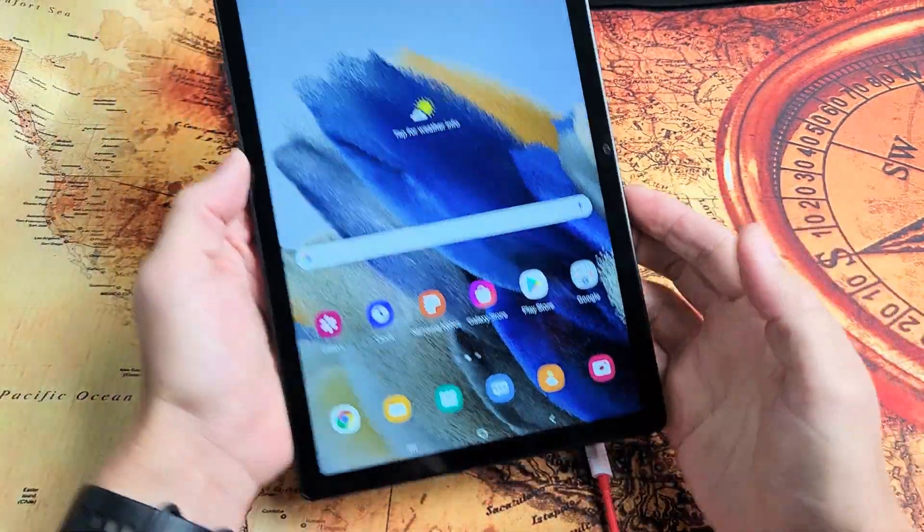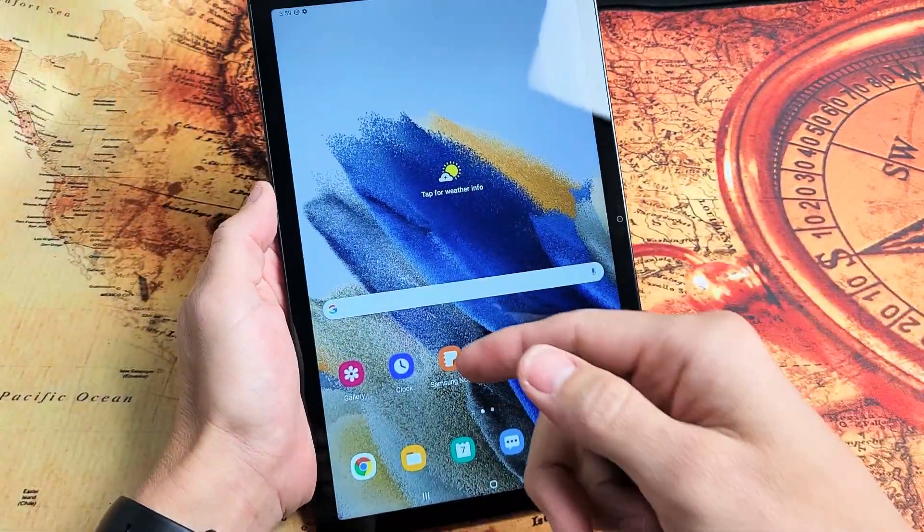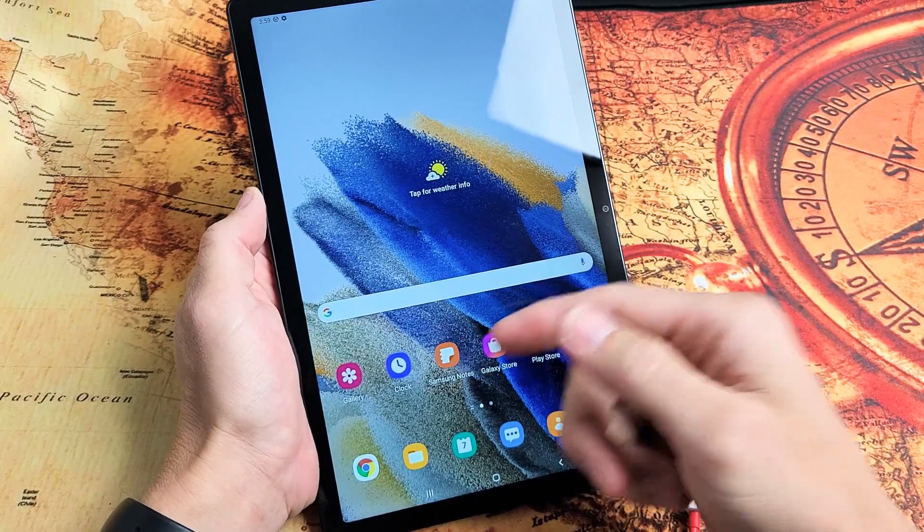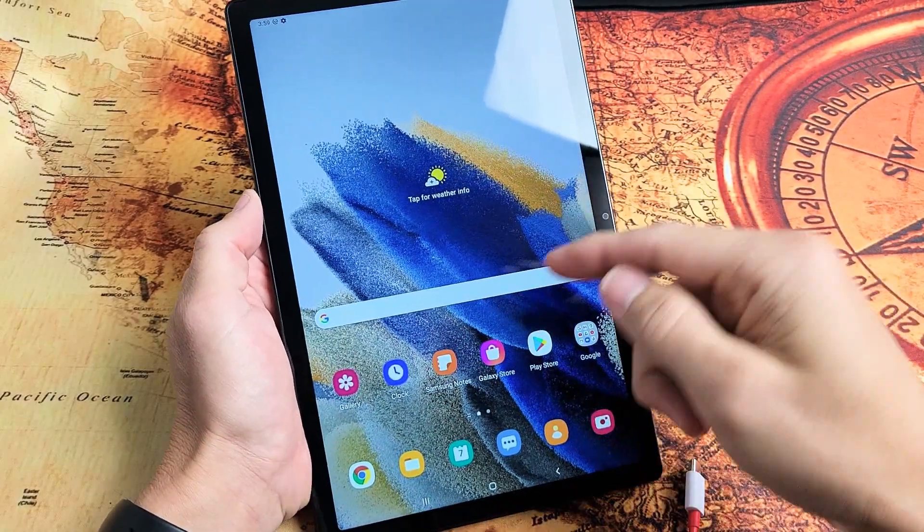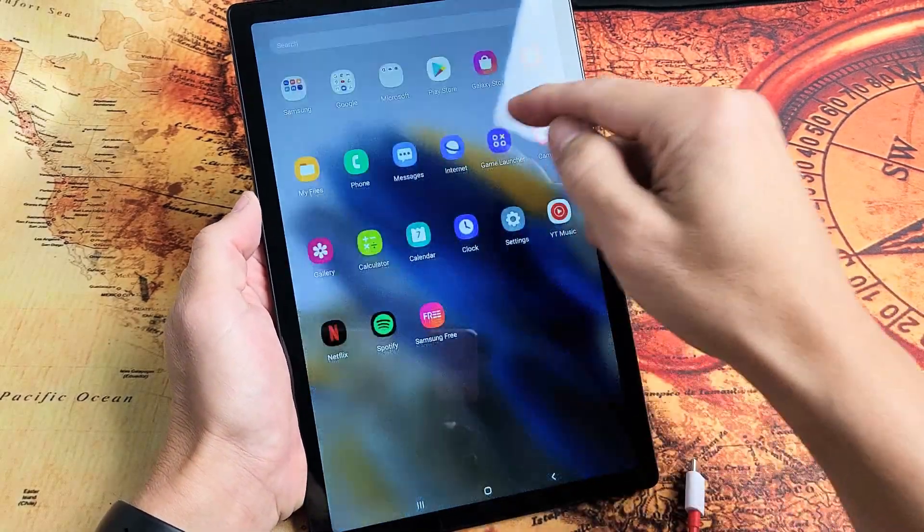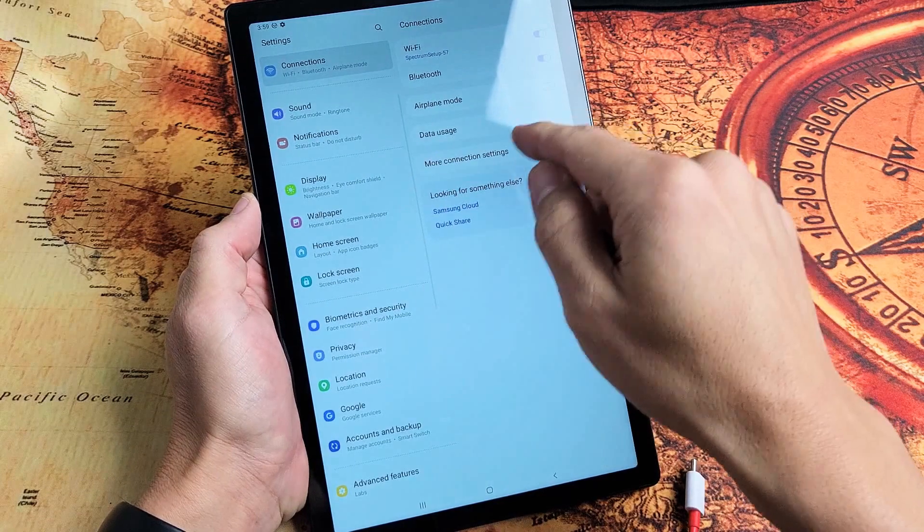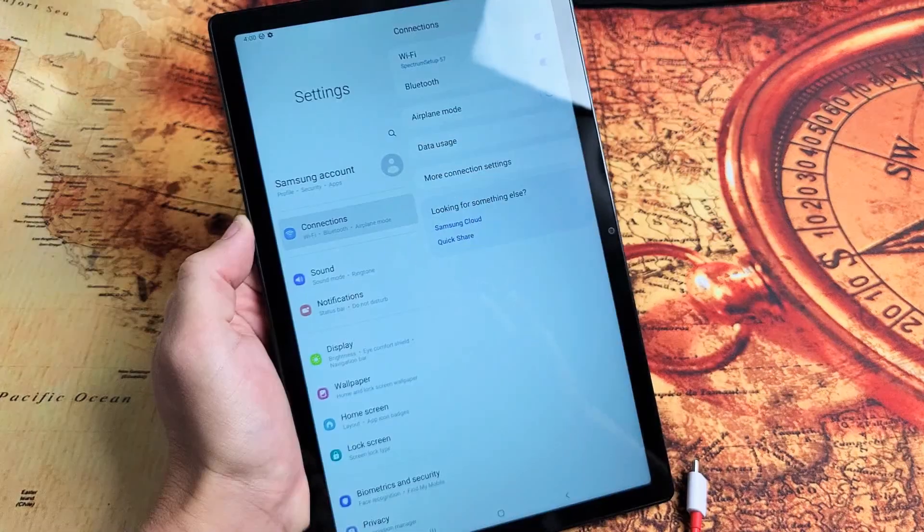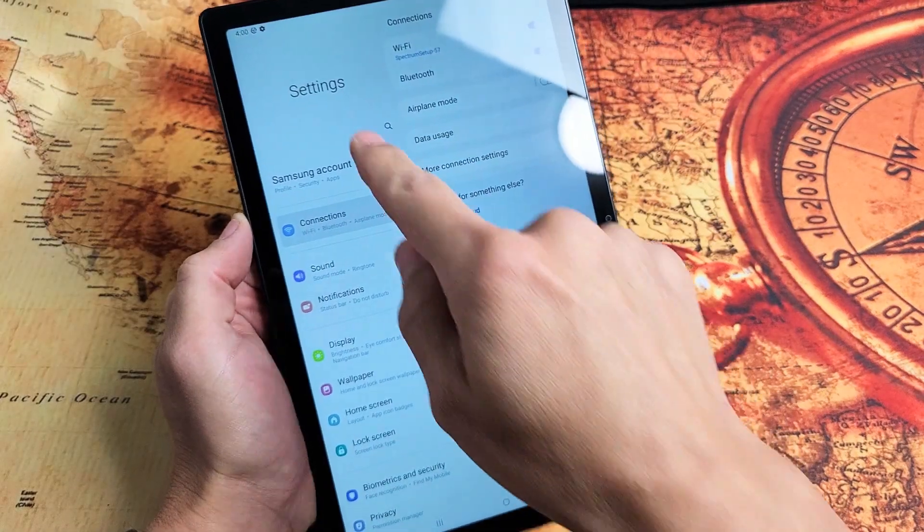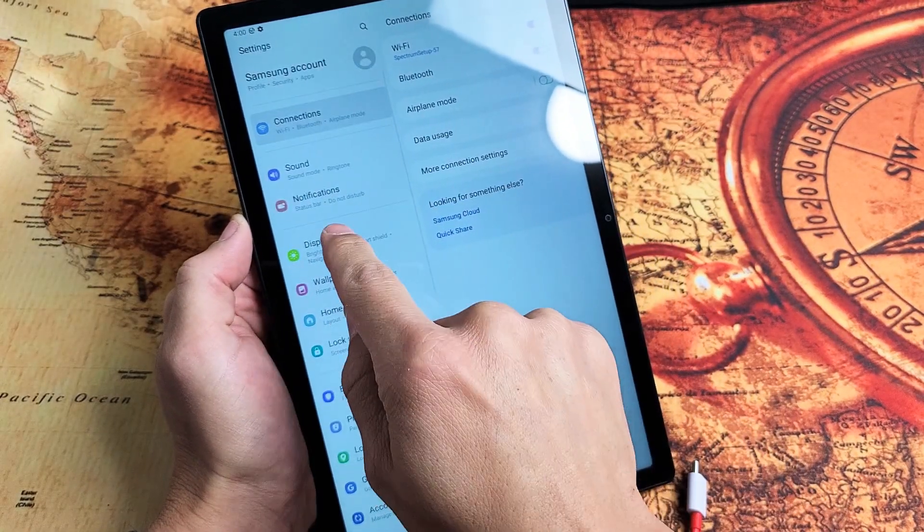First thing I want to note is if you guys are trying to go into the regular screen timeout settings, if I go into my settings here, and then from here on the left pane, if we go down to display,